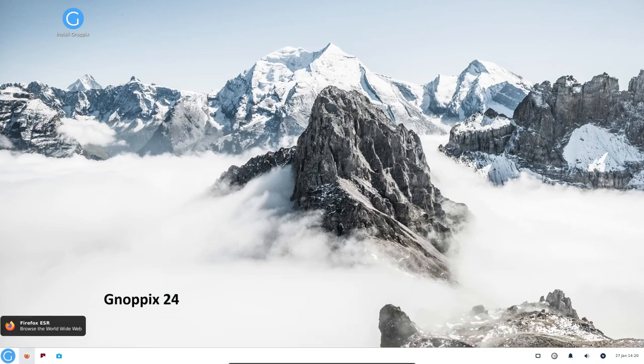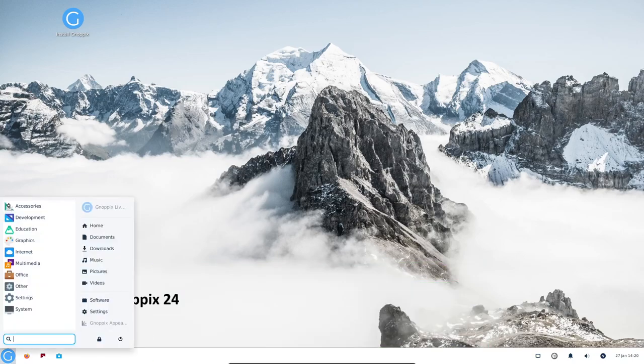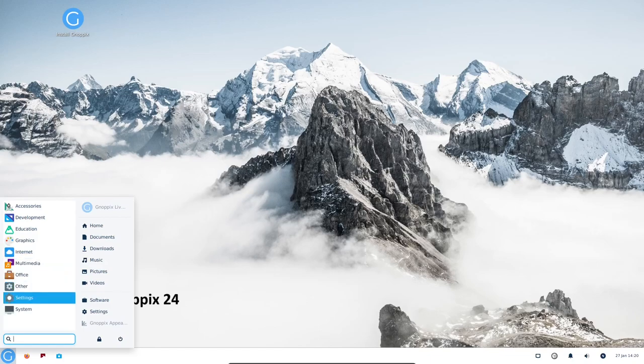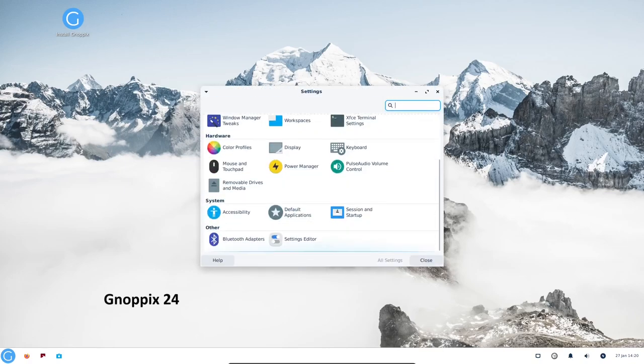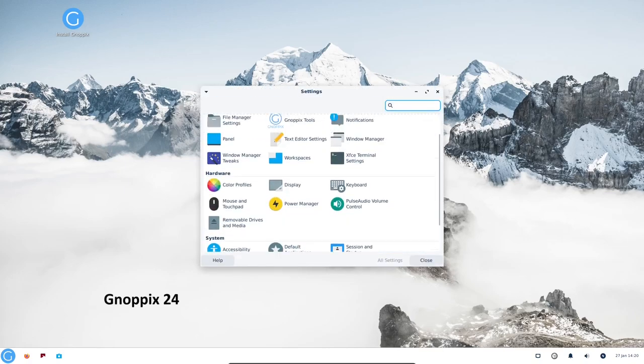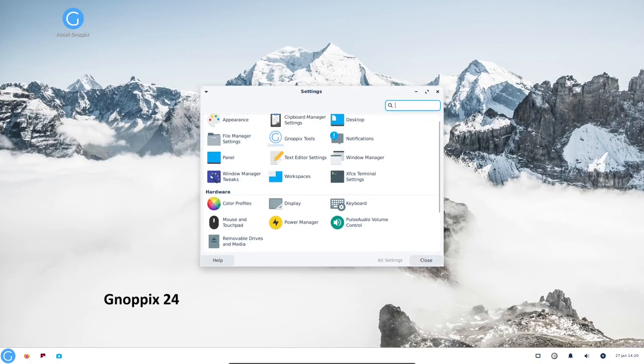It is based on the XFCE desktop environment, which is known for its speed and stability. Knopix includes a variety of productivity and security tools, as well as a comprehensive suite of privacy-enhancing features.